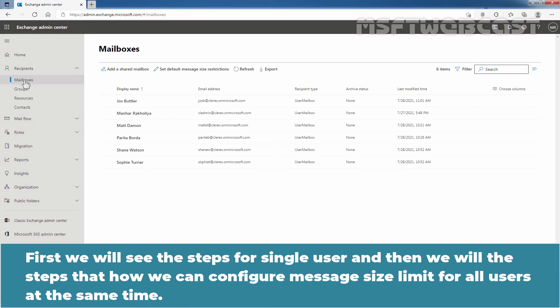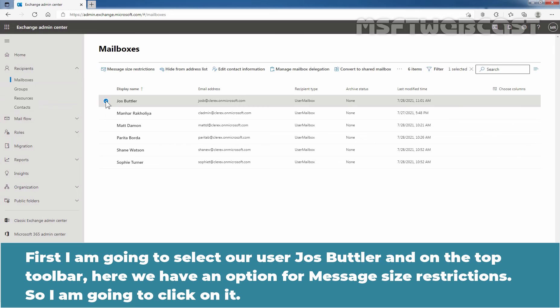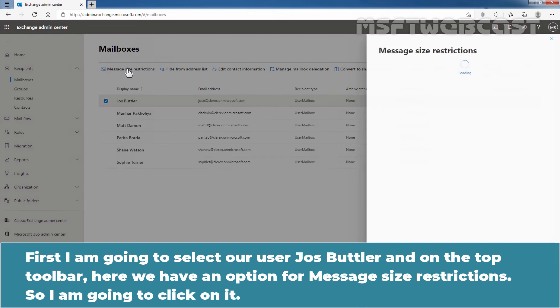First, we will see the steps for single user and then we will see the steps on how we can configure message size limit for all users at the same time. First, I am going to select our user, Josh Butler, and on the top toolbar, here we have an option for message size restrictions. So, I am going to click on it.